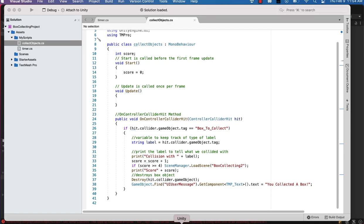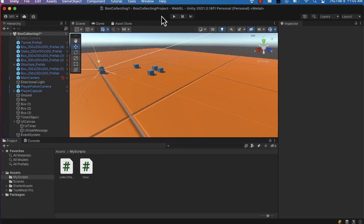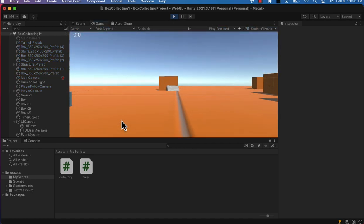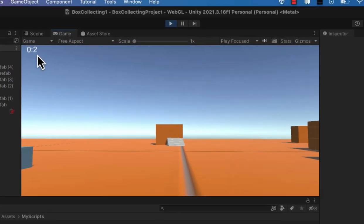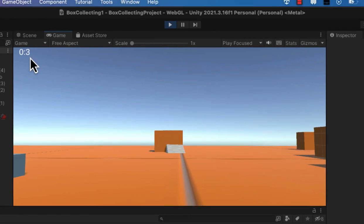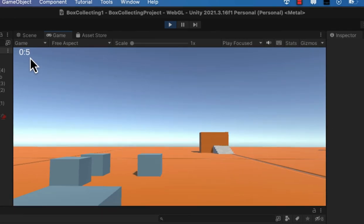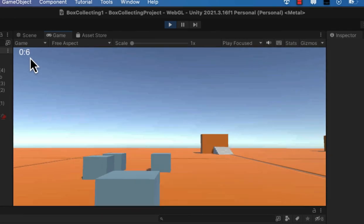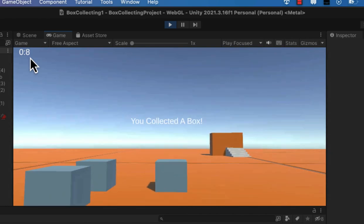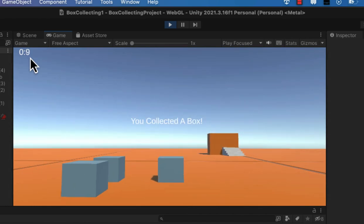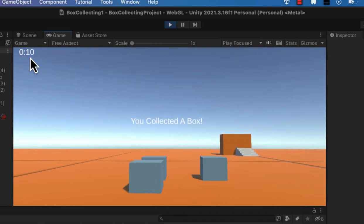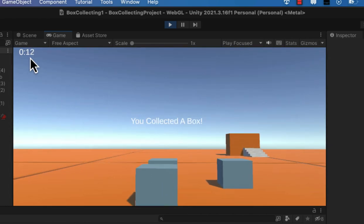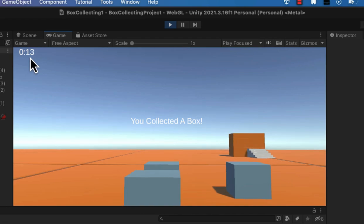And we will go back to the Unity editor and try these out in our game mode. So we've got a timer running up here on our user interface, we've got our boxes, and I'm just going to collect one of them so you can see that the new message is displaying that we collected a box.